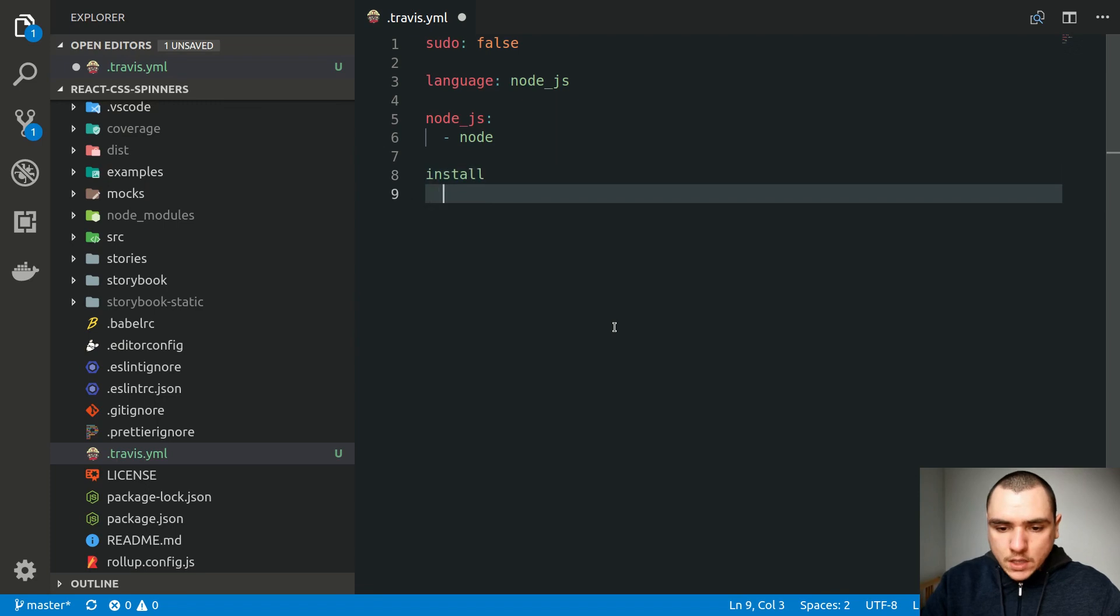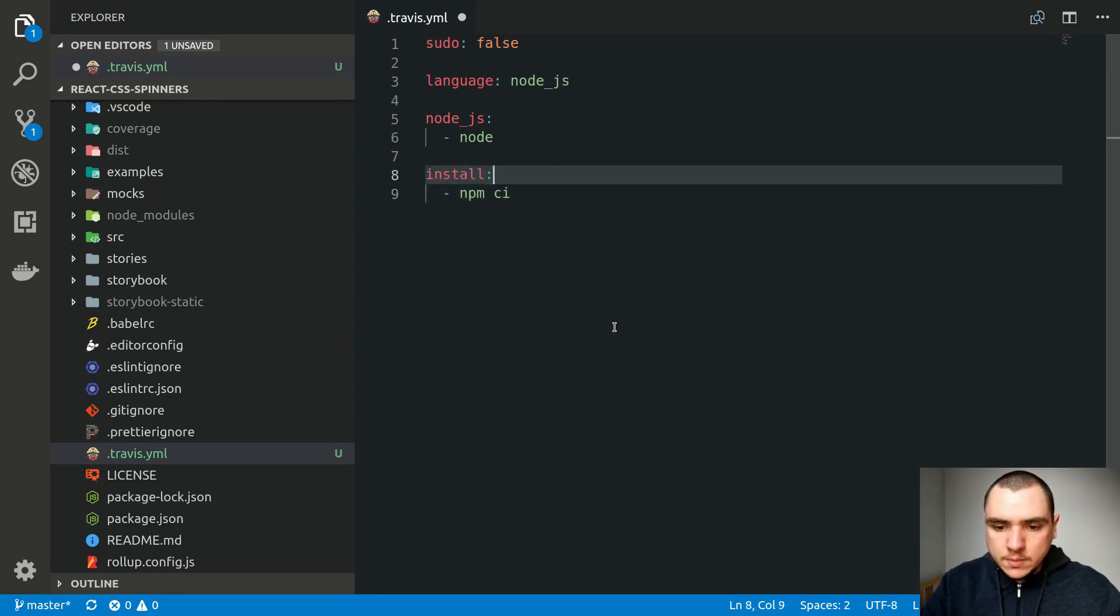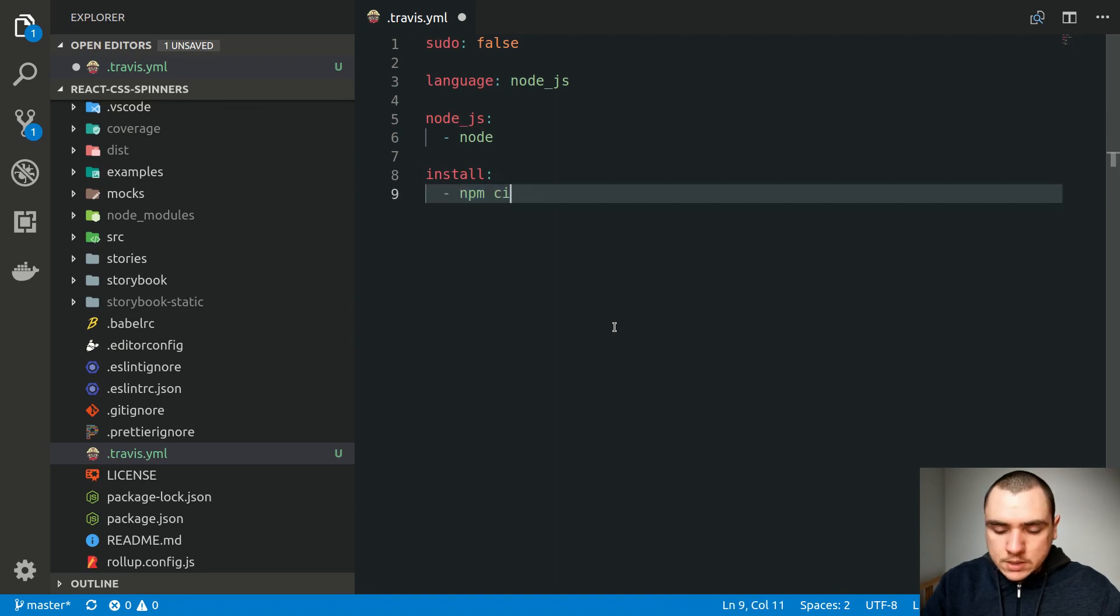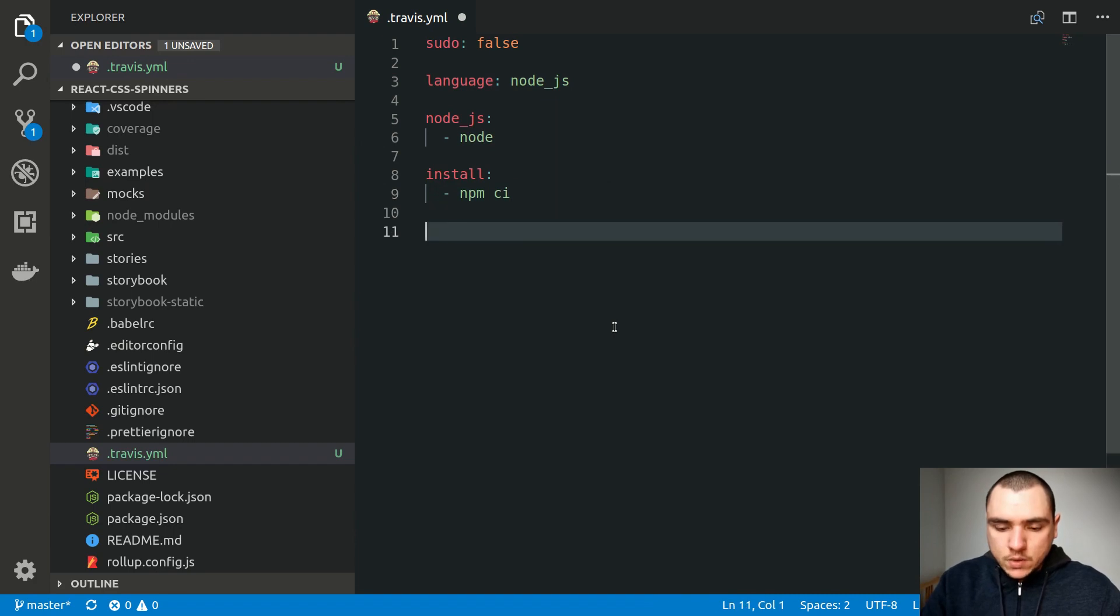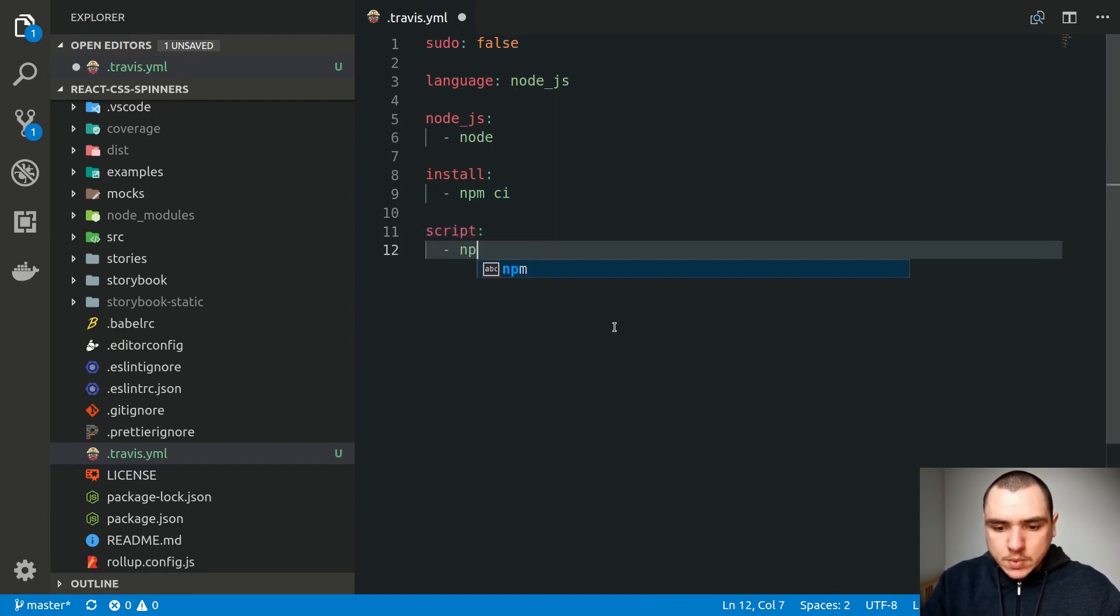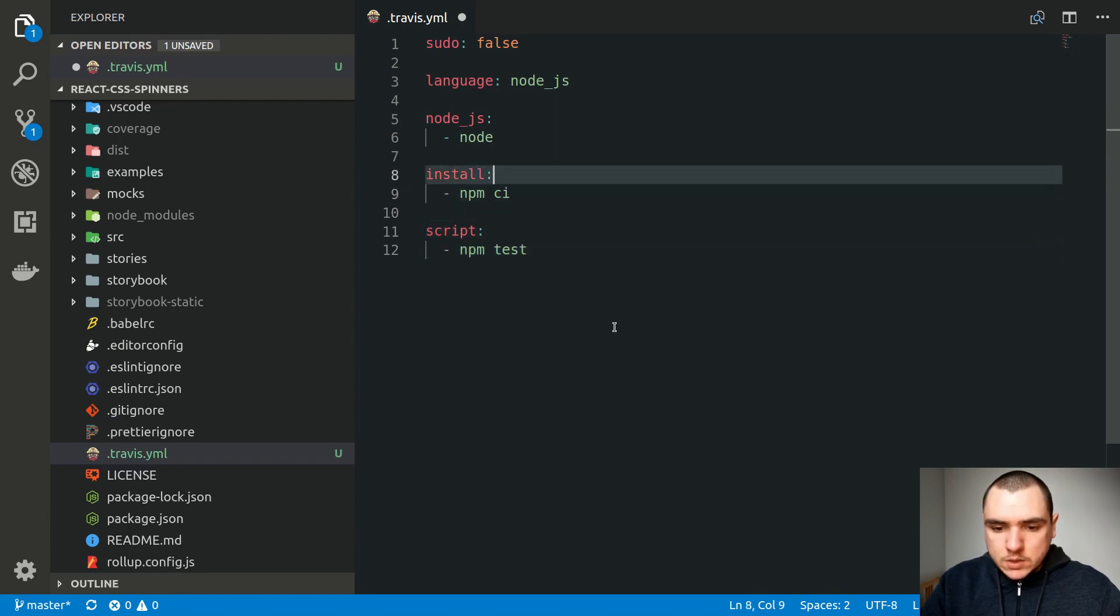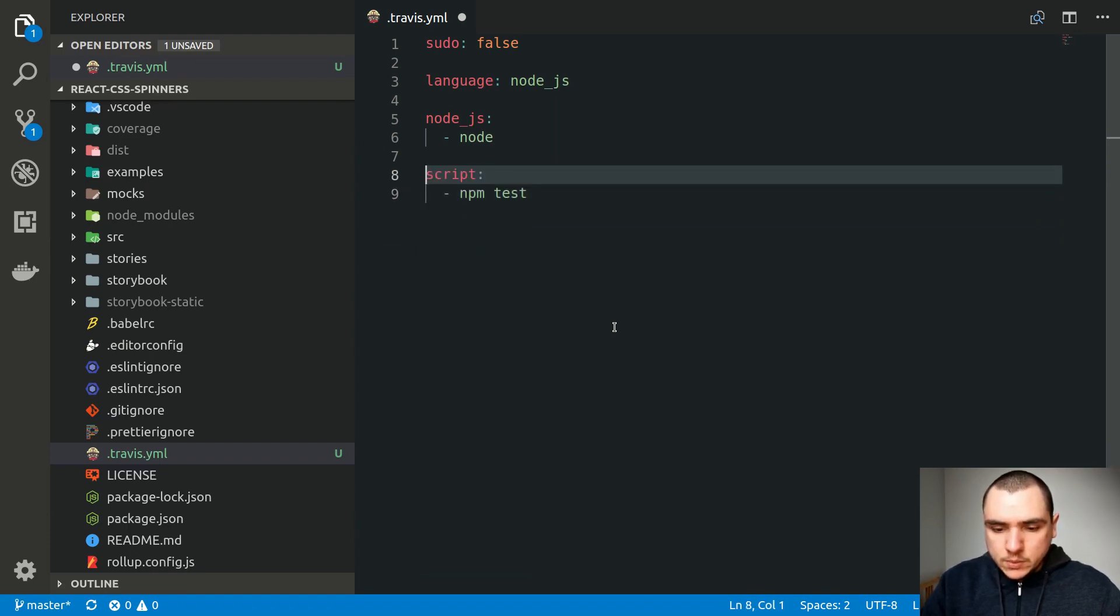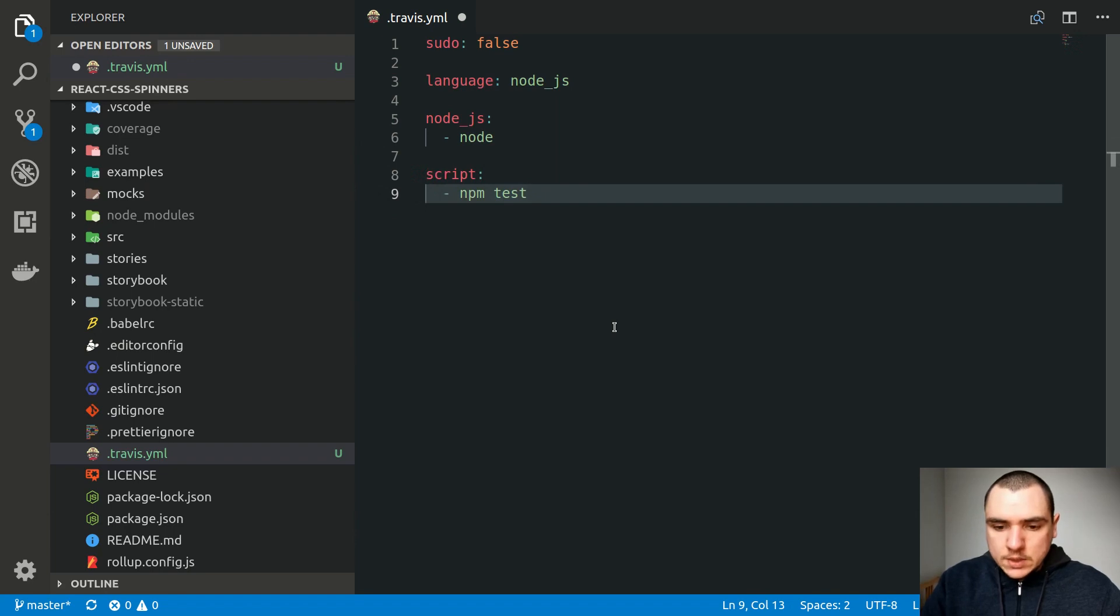So by default, the install phase is going to execute a command known as npm-ci. This one is going to do a clean install of all of our dependencies. And by the way, it's also going to do an implicit npm audit as of npm-6. And now the script phase is going to do npm-test by default. So we're good with the install phase. We're going to install all of our dependencies. But we can customize the script phase.